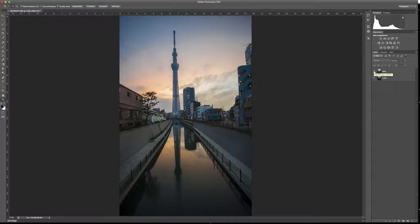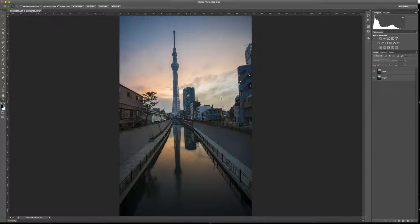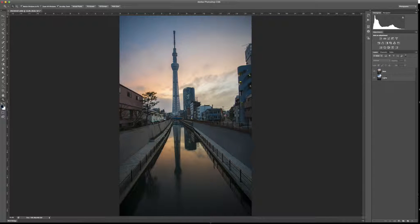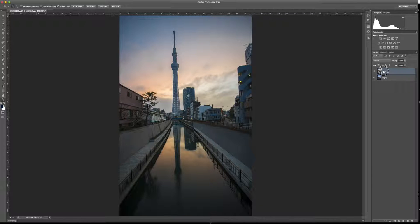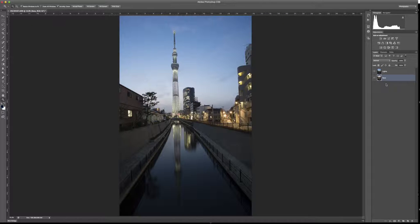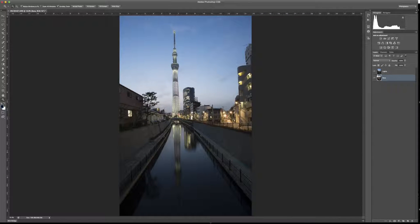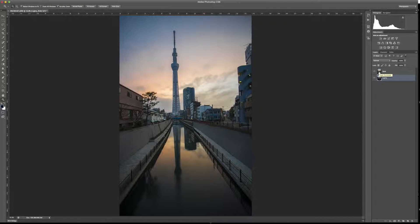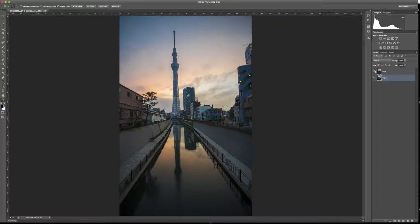What we're going to do here is make these buildings right here and a little bit of the Sky Tree have the lights come on. And it's very simple. Typically, you bring the darker one up on top. First thing you're going to do is make sure that your images are aligned correctly.